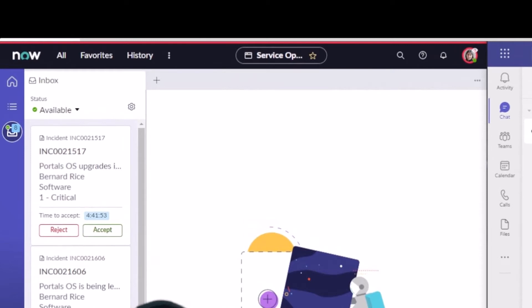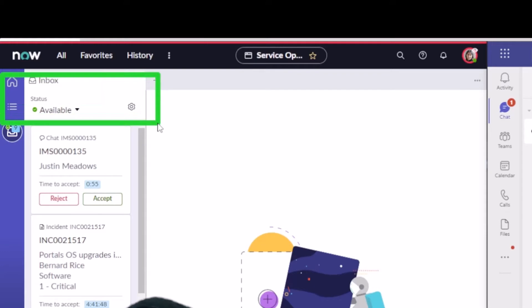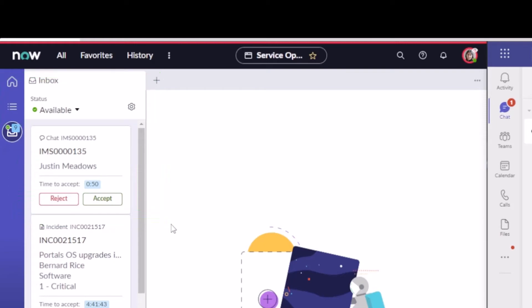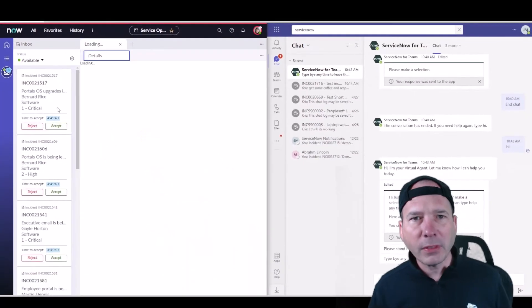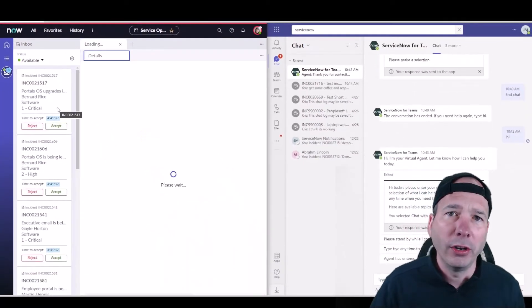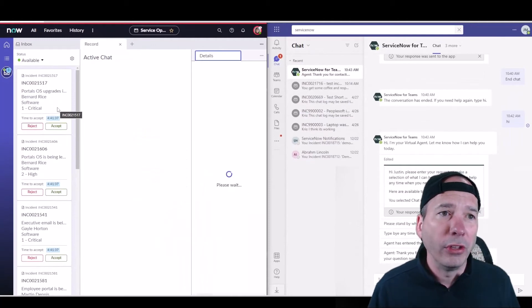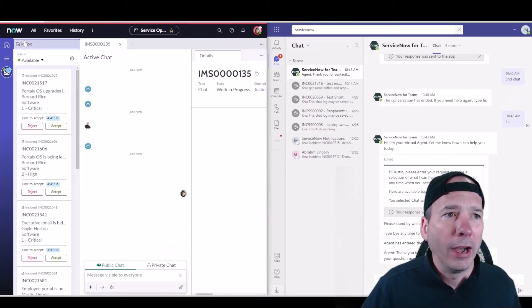The user I'm logged into, just above my head—Lexi, the analyst—in the operations workspace has her inbox status set to available. So we can see here that she's ready to take a chat. If I look, this just came through to accept or reject this particular chat from Justin Meadows. So we'll go ahead and hit accept, and that will start an interaction record.